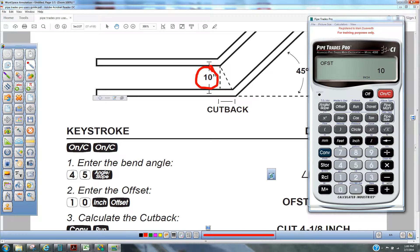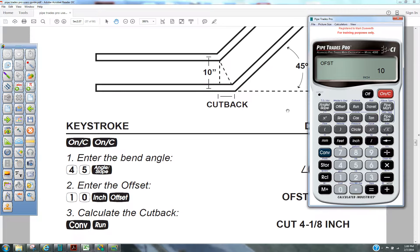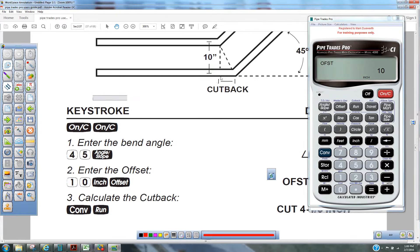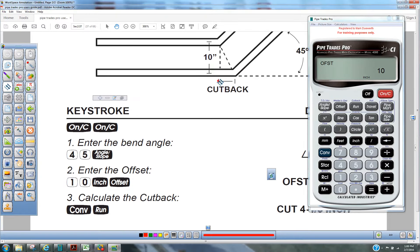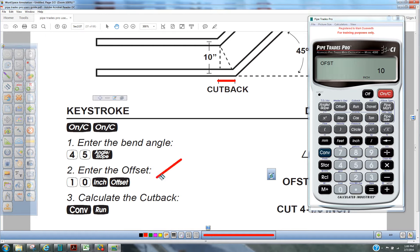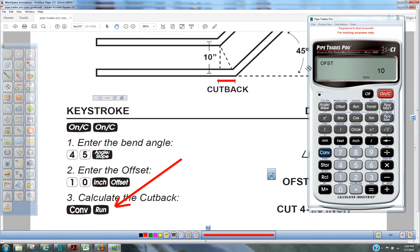The next thing we're going to do is we want to establish this dimension here. That is our cutback. So above the run key is the cutback key. To get that activated, we're going to press convert run.